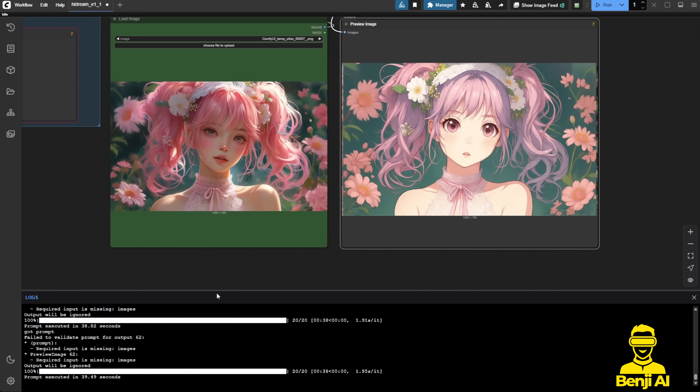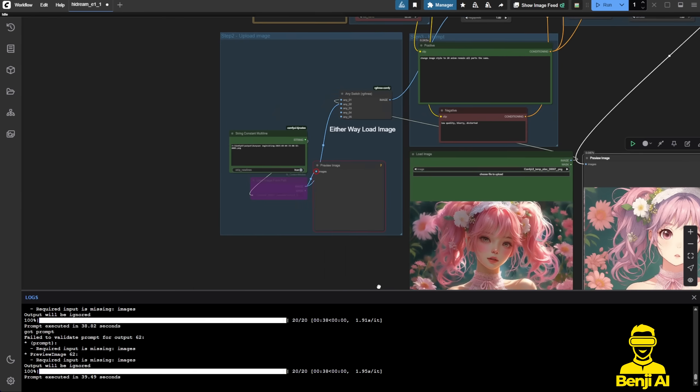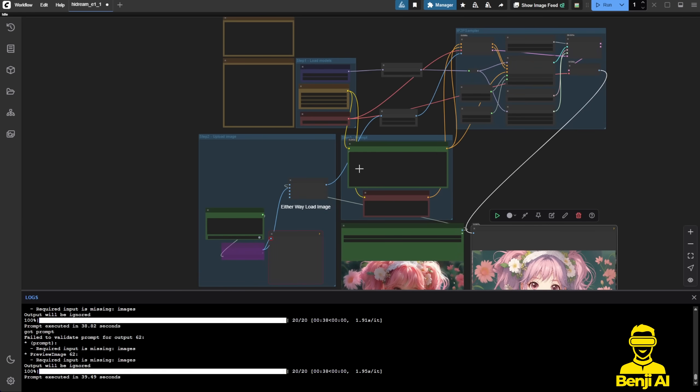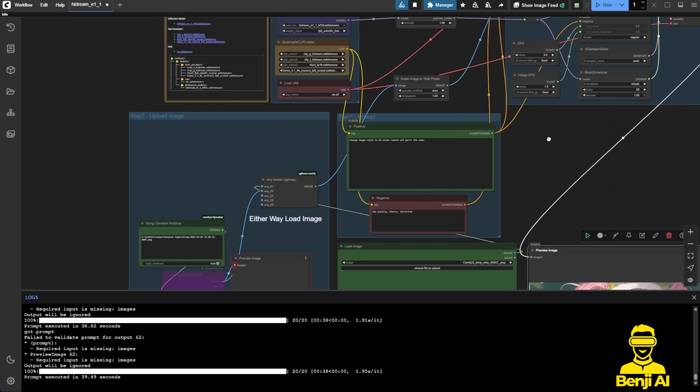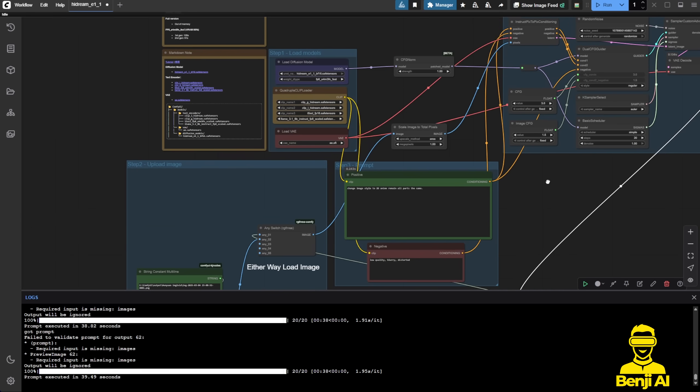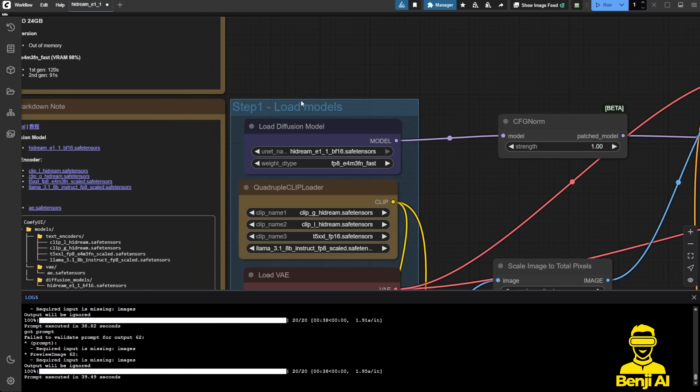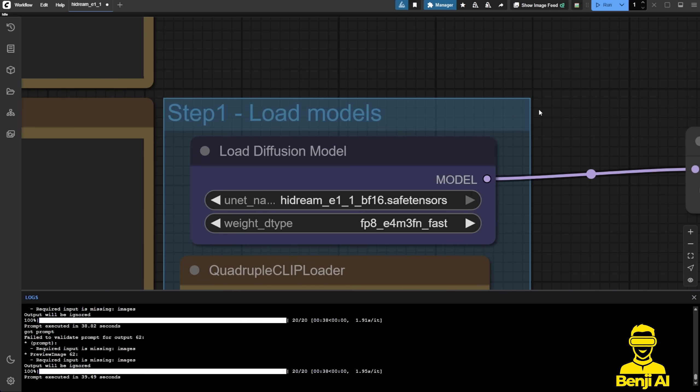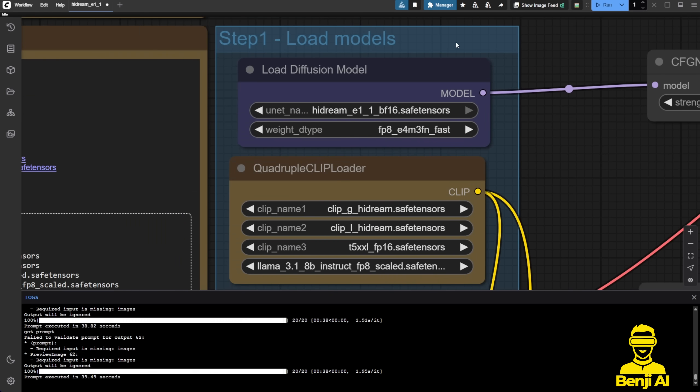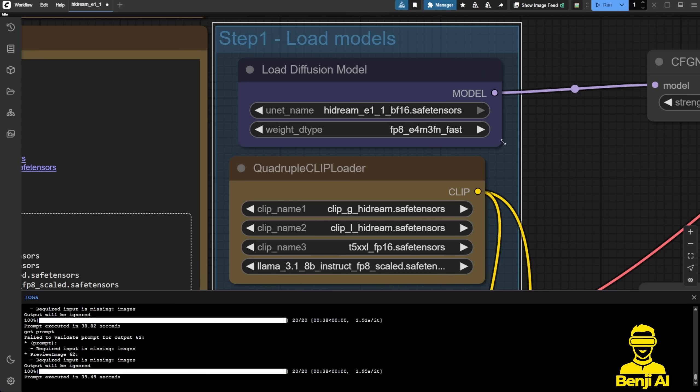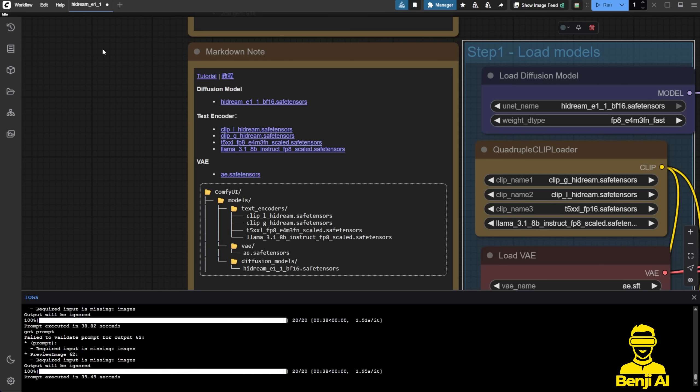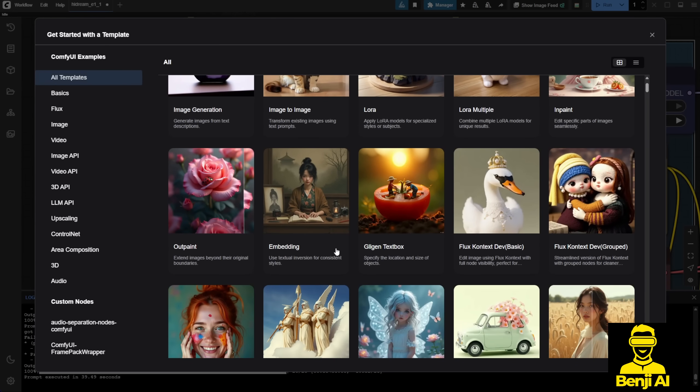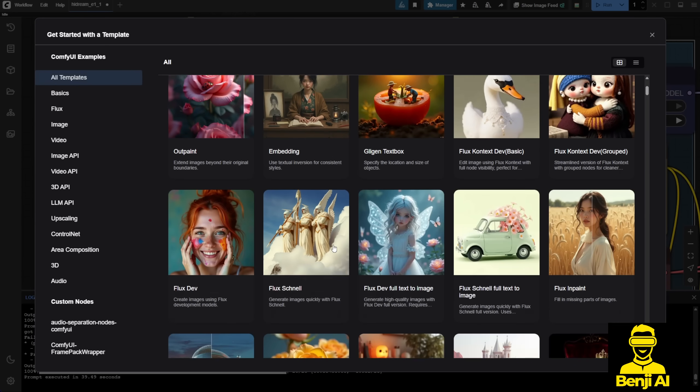Here's the ComfyUI workflow that we can test and work with for image editing using HyDream. I'm going to go through this workflow really quick and then see what kind of features we can use with this AI model. First, what we're going to need is the Load Model section. Here we have the HyDream E 1.1 BF16 safe tensor files. You can download this from the Hugging Face repo, or you've got the link in the description.